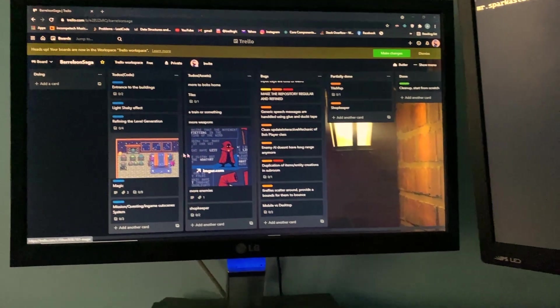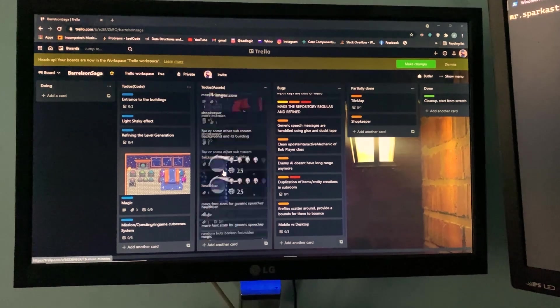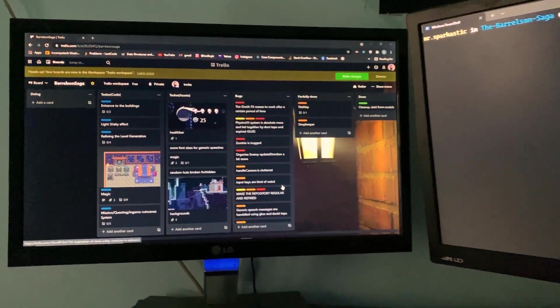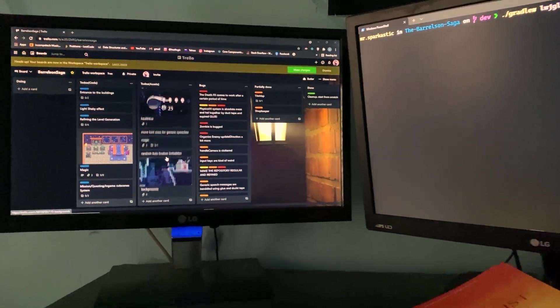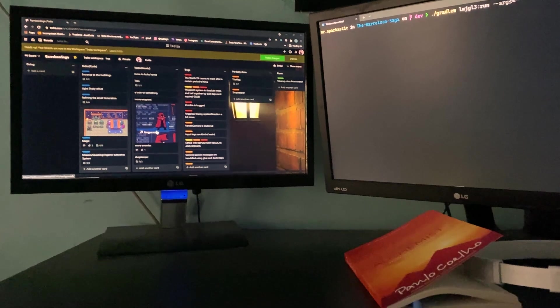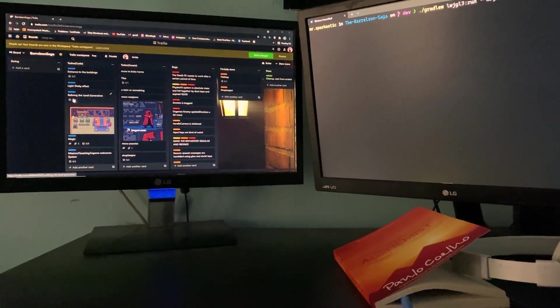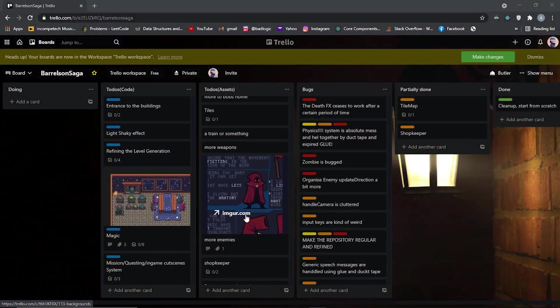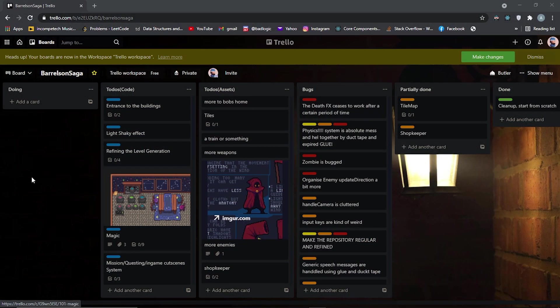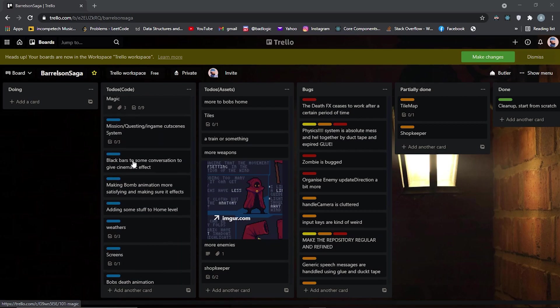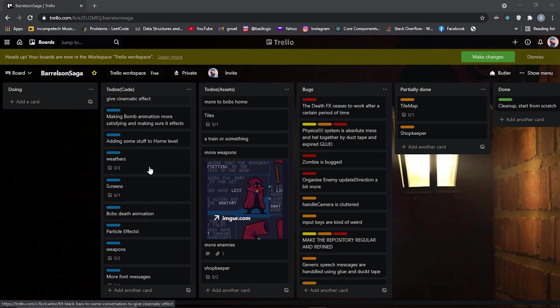I basically sat down and went through the entire project, listed every bug possible and new features that I'll be adding. The Trello board looks good to me so far but perhaps the most difficult part is to maintain and update it.